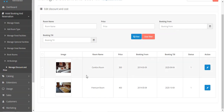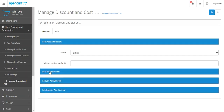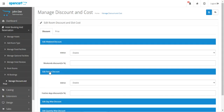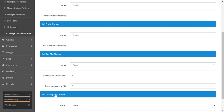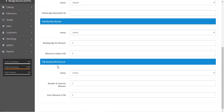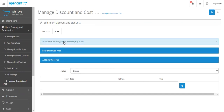Here we have the premium and the comfort room. If I tap on the comfort room, we have not enabled the weekend discount but have enabled the day-wise discount and quantity-wise discount. Under the Price tab, we set the person-wise price.